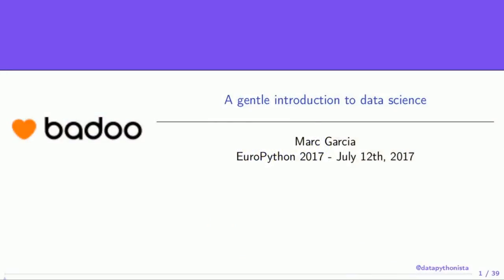Hello, everyone. Thanks for coming to my talk, even if it was not in the app — I guess it was a bit challenging for you to know what was going on here. As the title says, this wants to be a gentle introduction to data science, just to give an intuition.